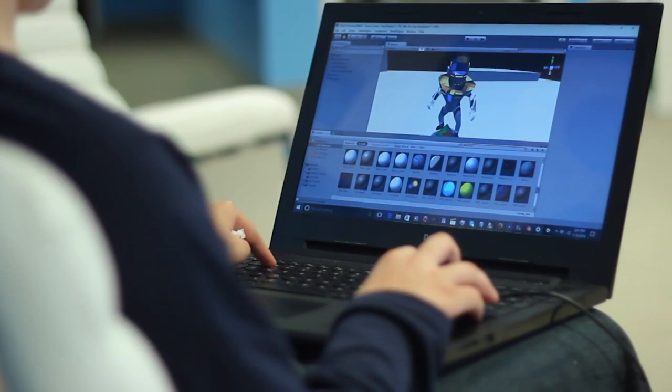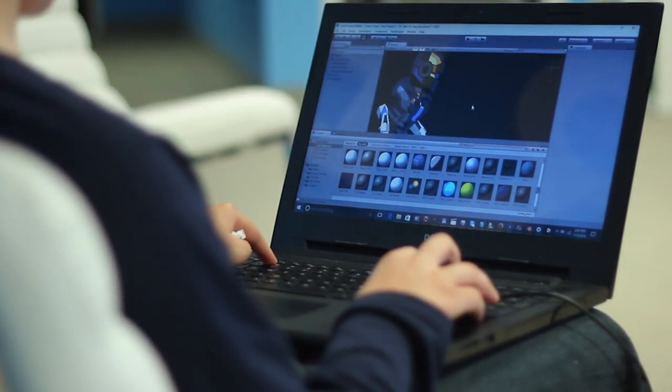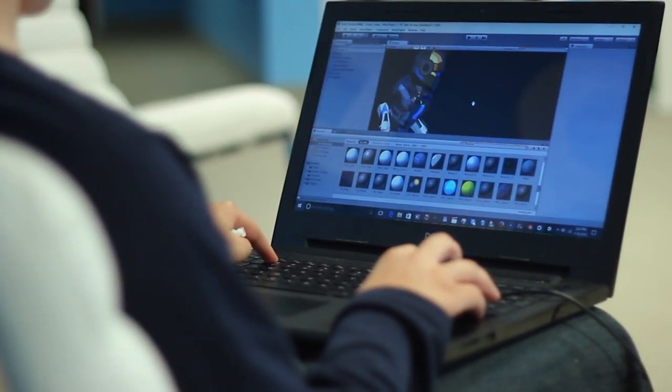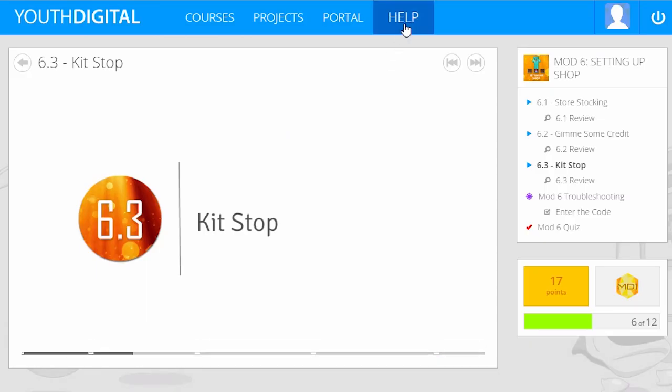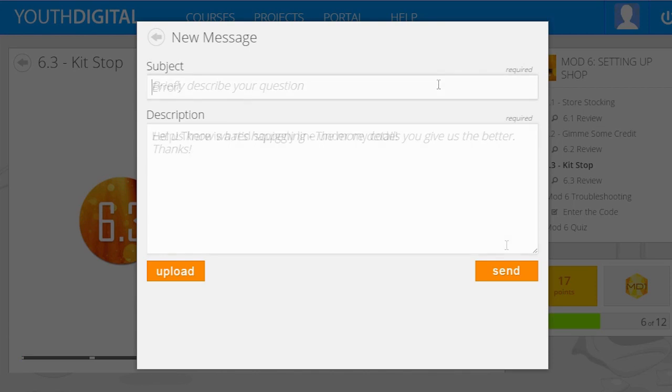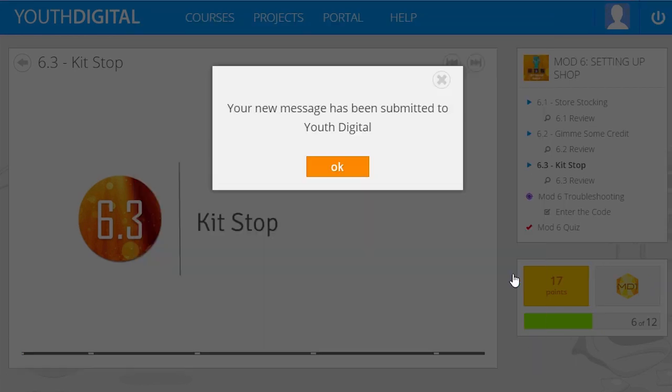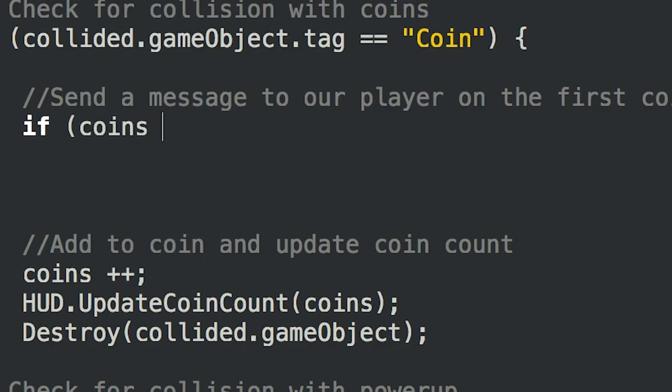Now game development can be kind of tricky, so if a student ever runs into a problem or has a question, they just need to click help, send us a message, and one of our instructors will get back to them with an answer.